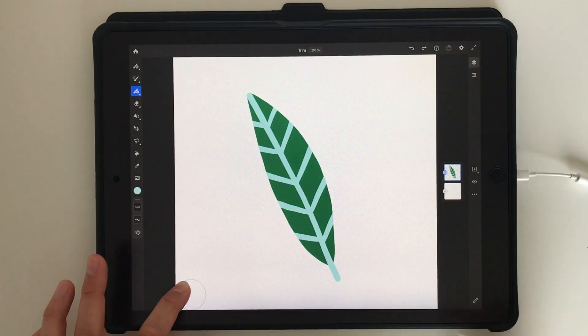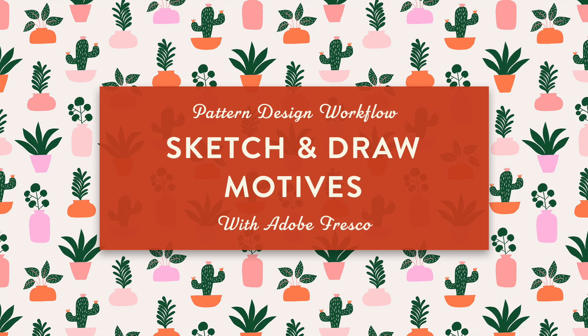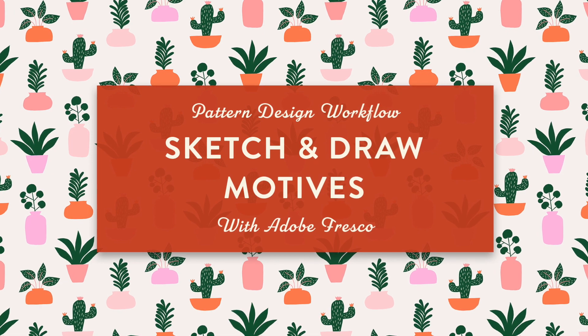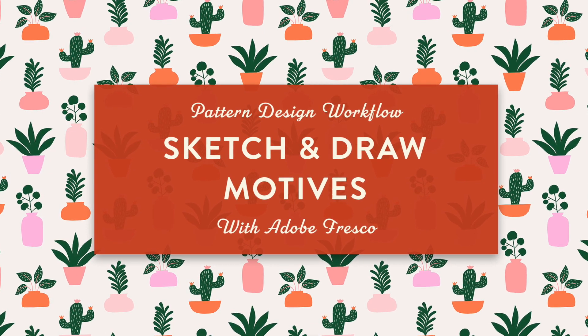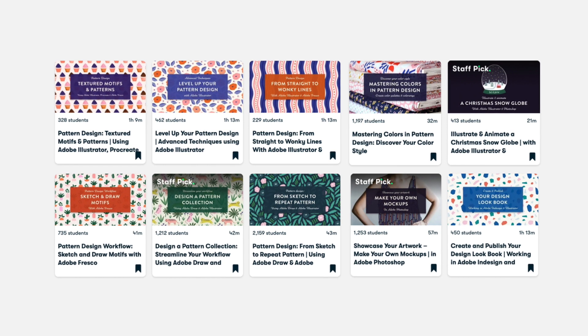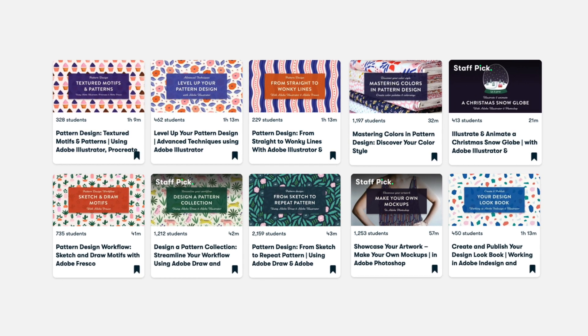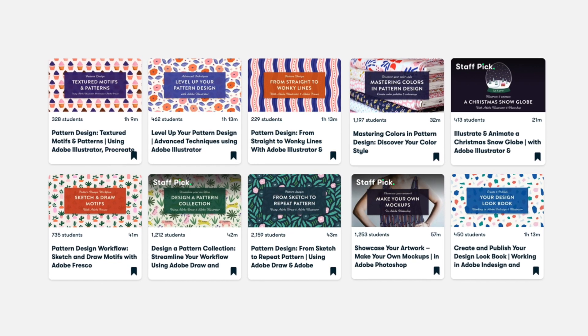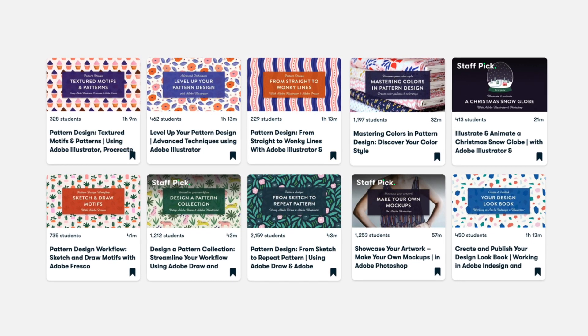And that's all for this short tutorial — thank you so much for watching! If you want to learn more about vector drawing in Adobe Fresco, check out my Skillshare class 'Sketch and Draw Motifs in Adobe Fresco.' There's a link to my classes on Skillshare below. If you're not a member of Skillshare yet, you will get two months of free premium membership by clicking the link below this video.